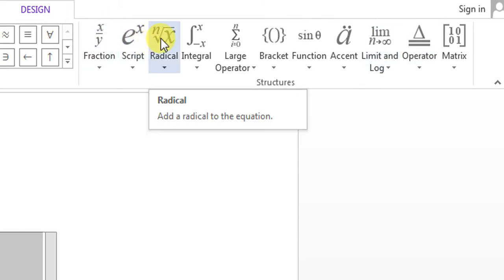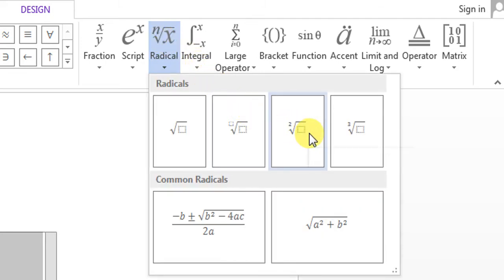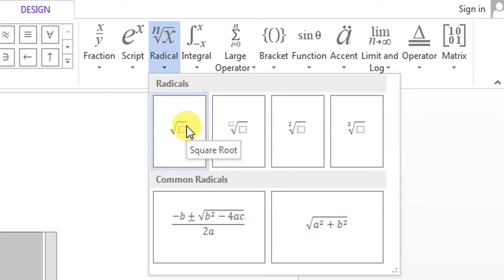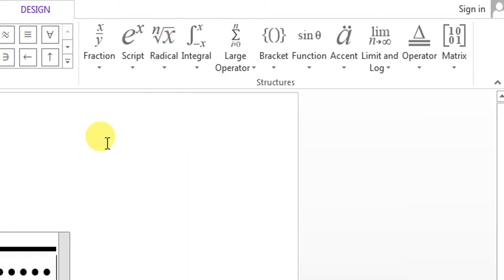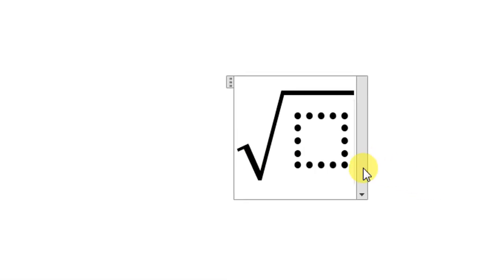From that ribbon, click Radical, then select any of these options which you want. I want a simple square root, so I will click square root. Here a square root with a box will appear. Click on the box and type what you want.